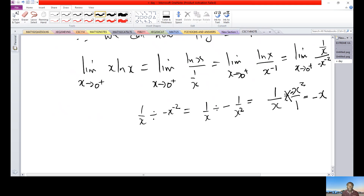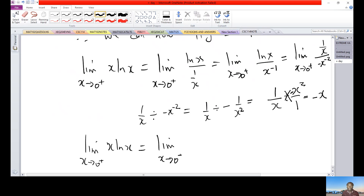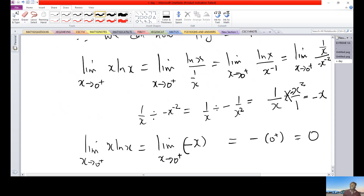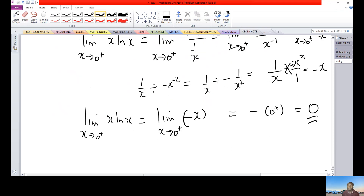So the limit as x approaches 0 from the right of x·ln(x) equals the limit as x approaches 0 from the right of negative x. By direct substitution, we get 0 times negative 1, which is just 0. Therefore the limit is 0.